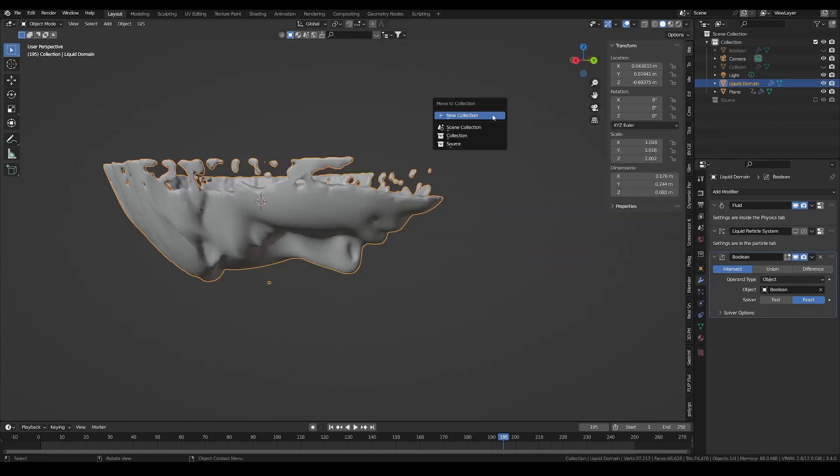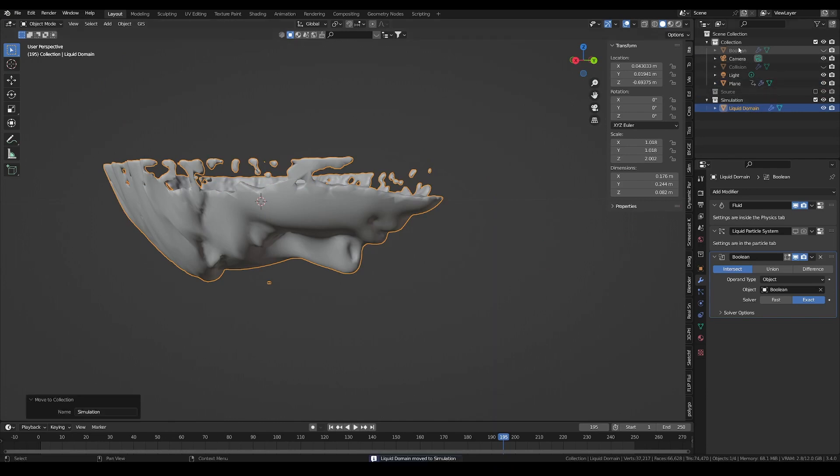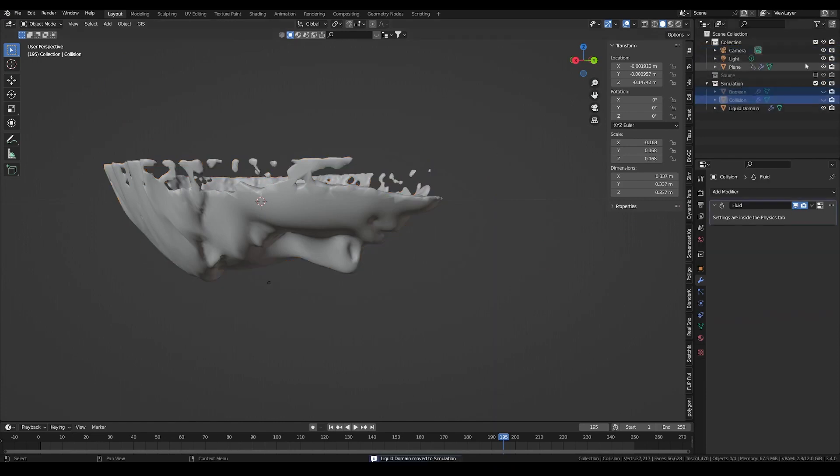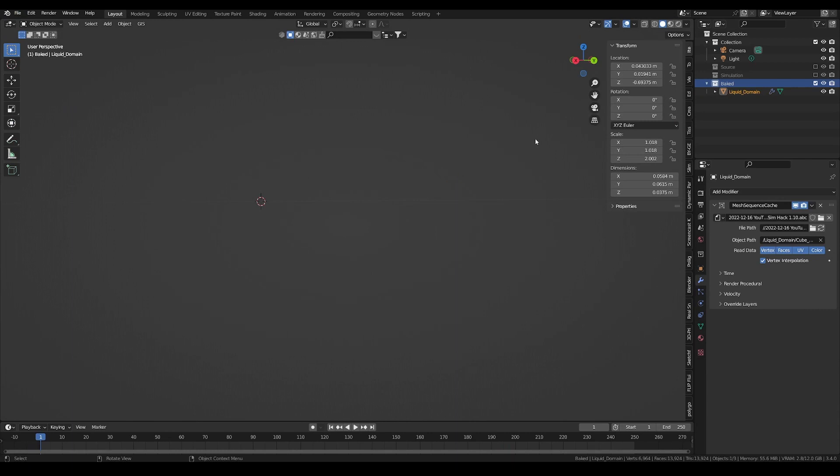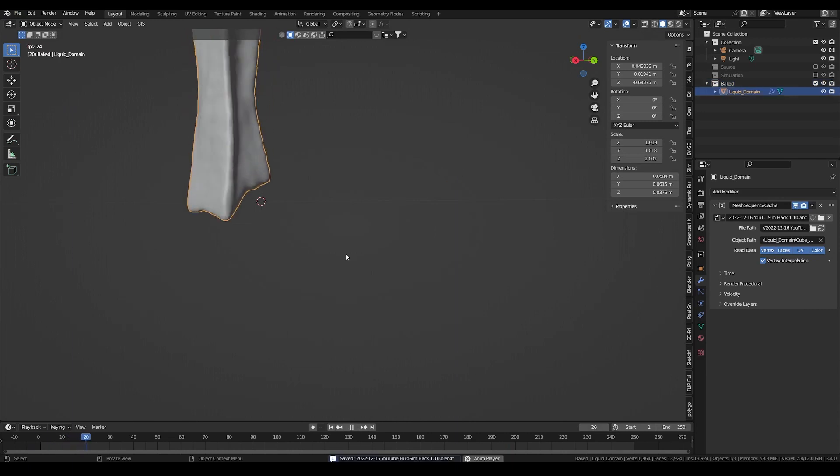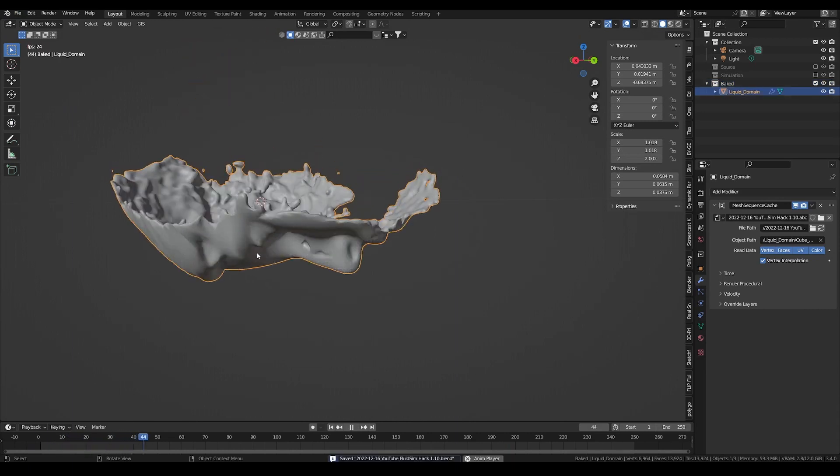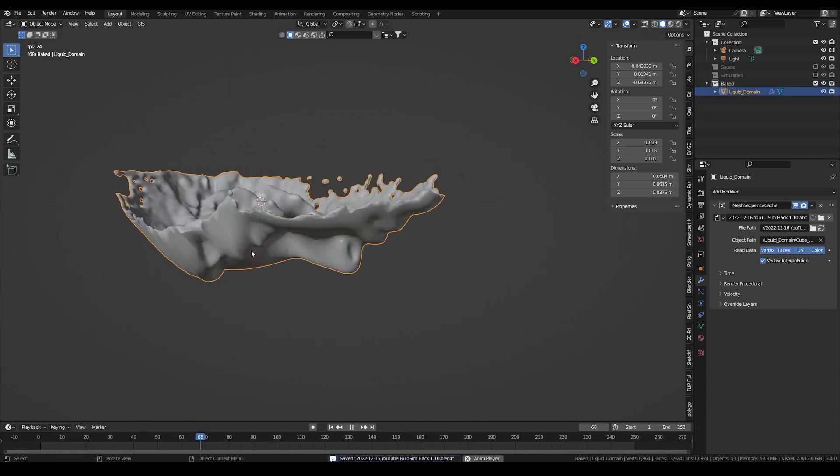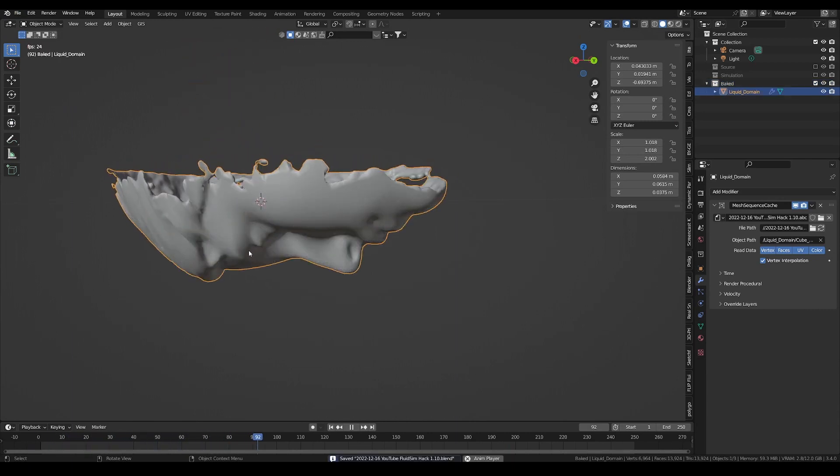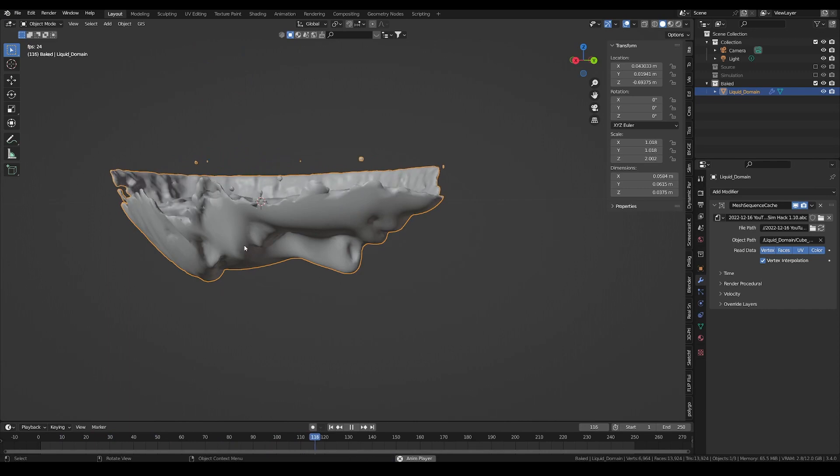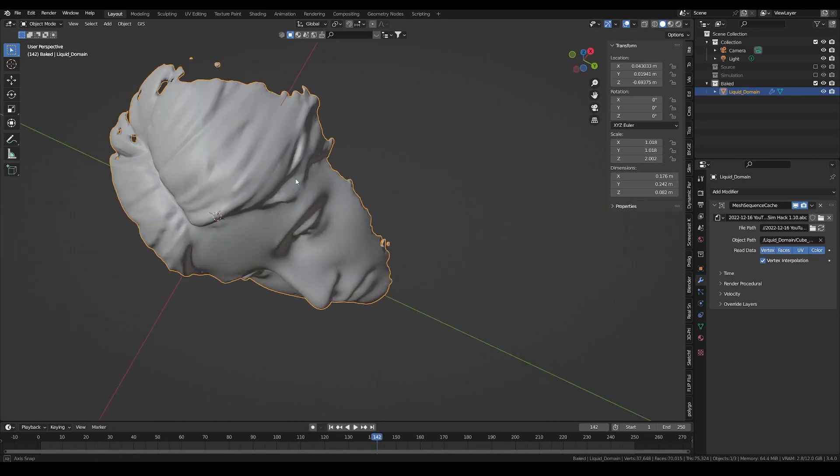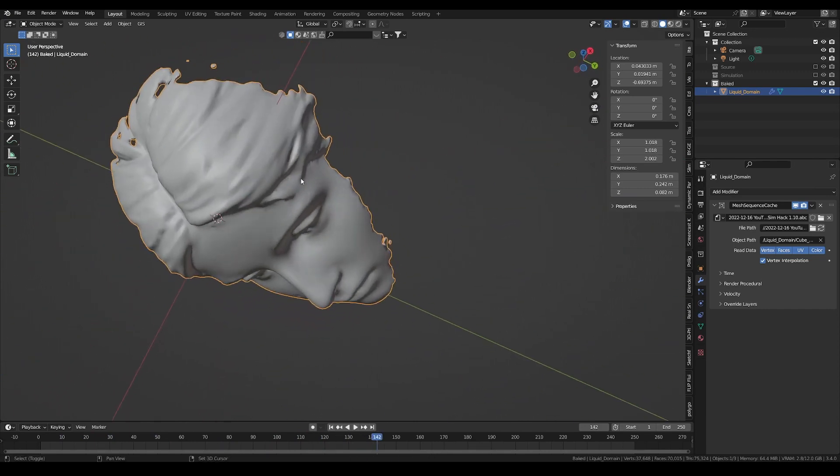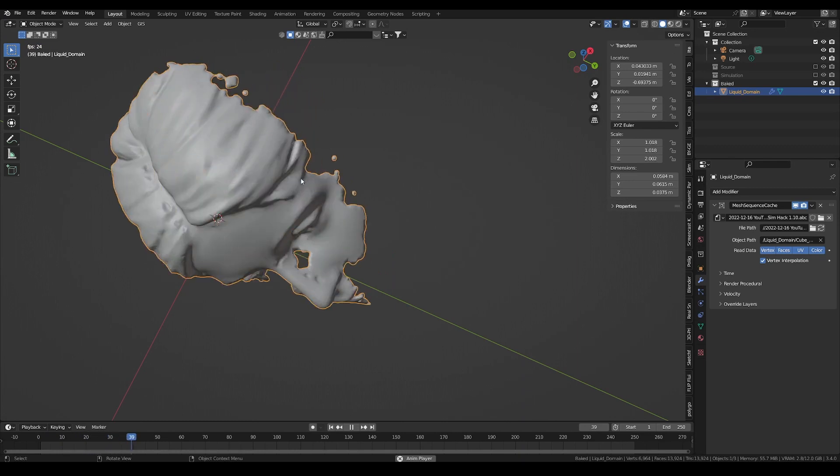Now, move all your simulation meshes into a collection, which you can deactivate. Import your Alembic file, and you are left with a really high resolution fluid simulation in Blender. I hope this quick tutorial was useful to some of you. See you next time!